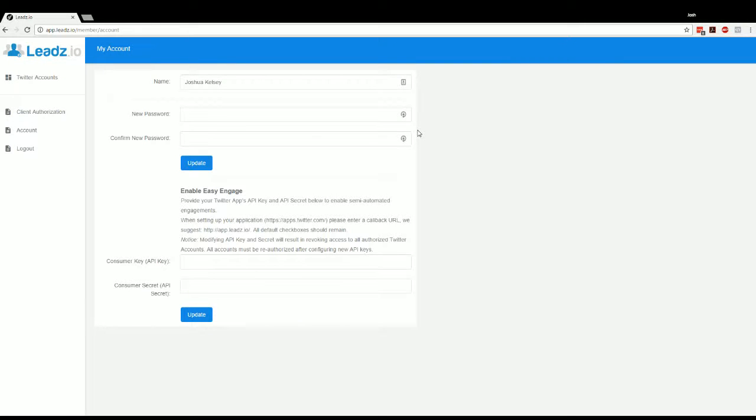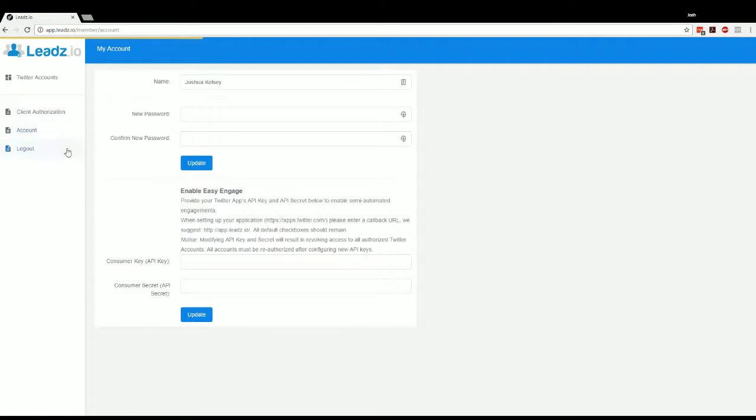Hey guys, welcome to the training video for enabling EasyEngage in leads.io. The way this works is you want to click the account link here on the left, and then we need to head over to Twitter and create an app.